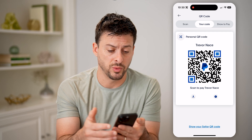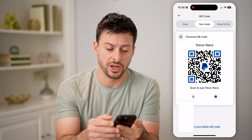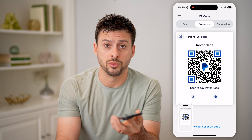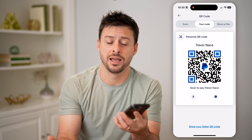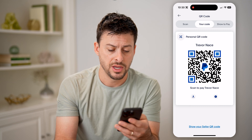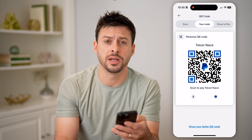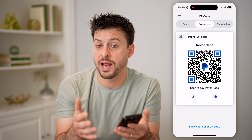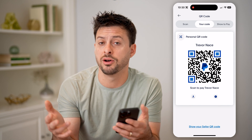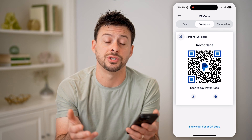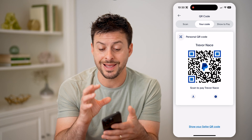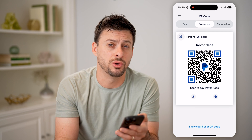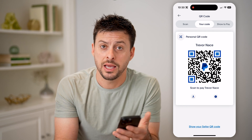Now you have a couple different options. One is you can just take a screenshot of this, or of course you can just show it to someone — if they want to scan it live in person, they can do that. You can tap the little download button if you wanted to download that specific photo to your gallery and have it basically printed out, use it through emails, text messages, any of that. Basically anywhere that people want to be able to just scan that QR code, they'll be able to pay you directly.